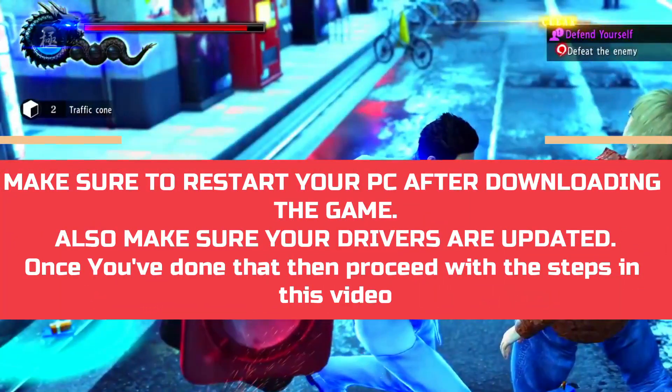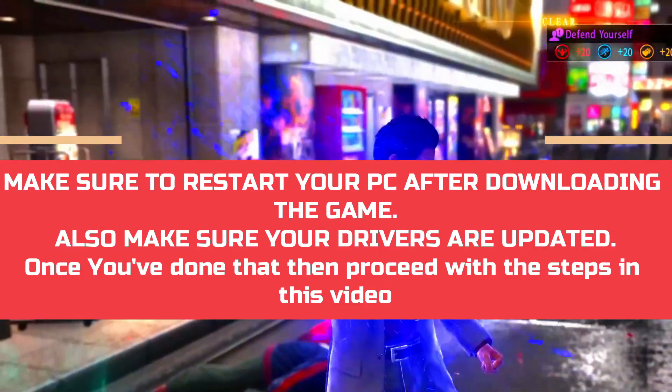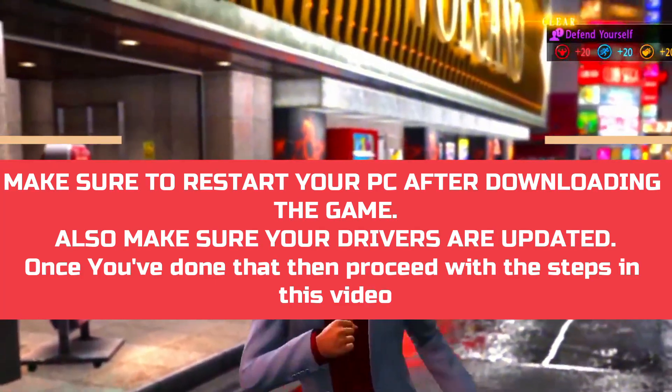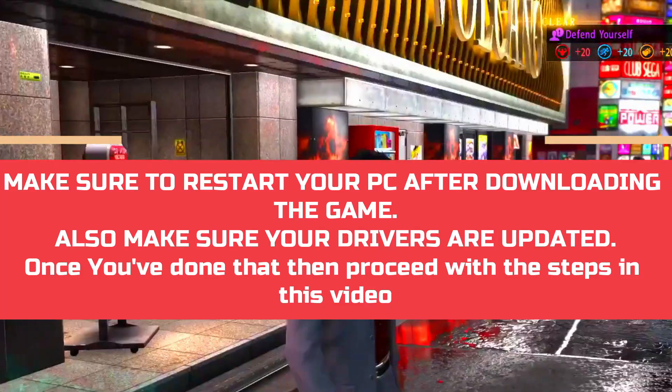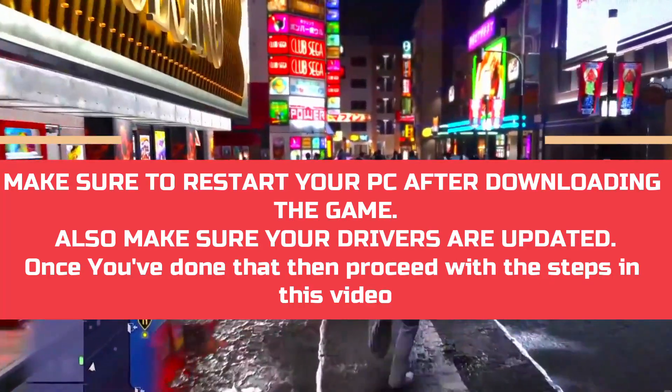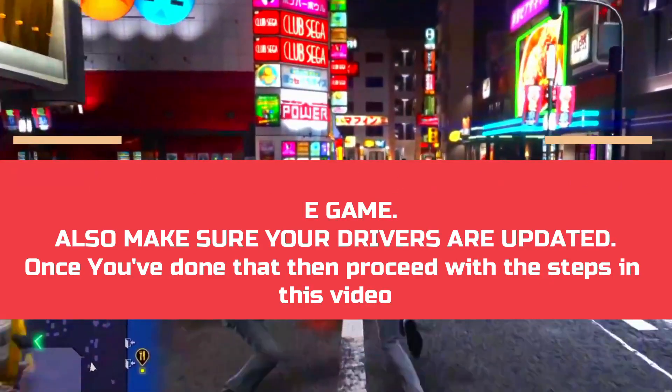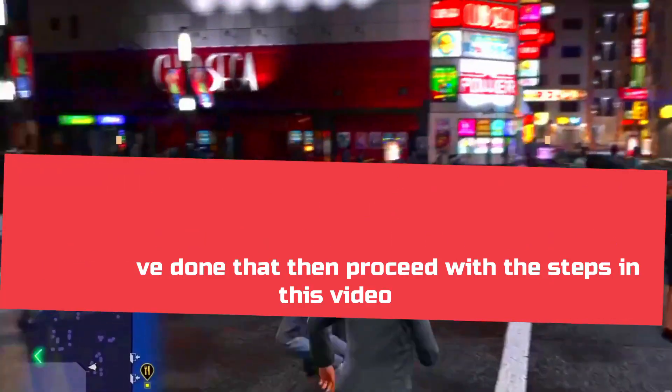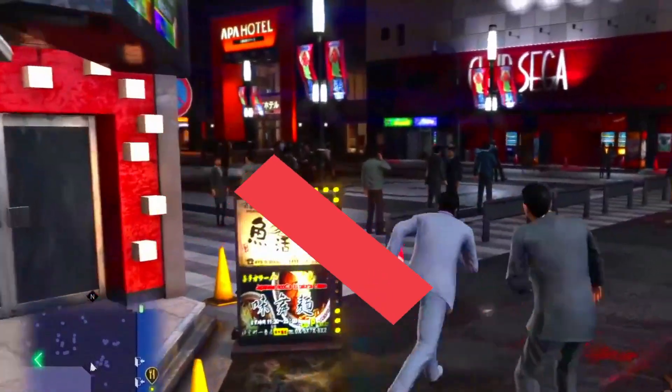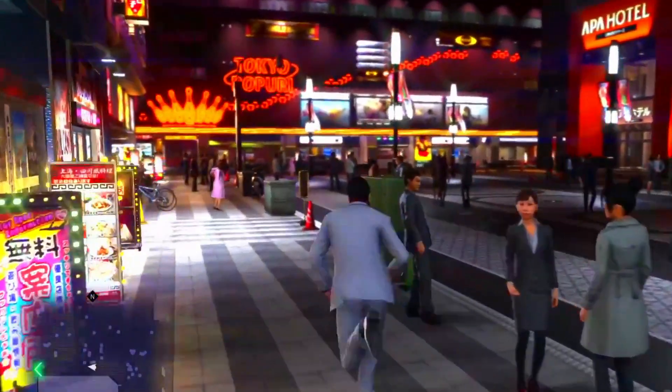A lot of users have been complaining about this problem, so I'll cover each and every workaround that has helped different users across the globe. Just watch this video till the end and perform each and every step very carefully and I'm sure your problem will be fixed.